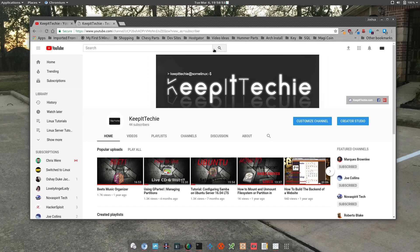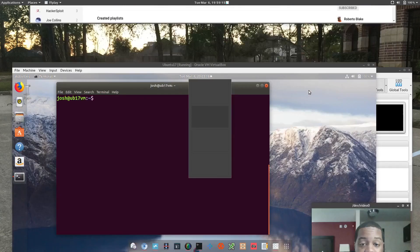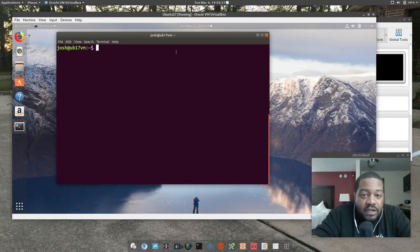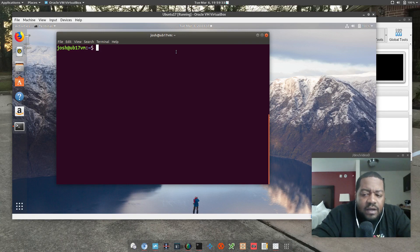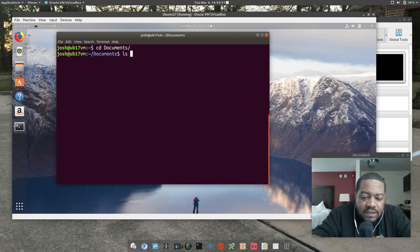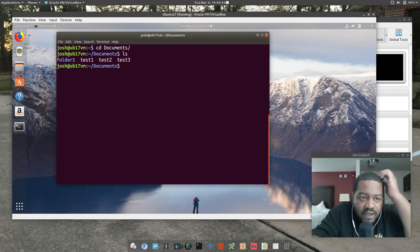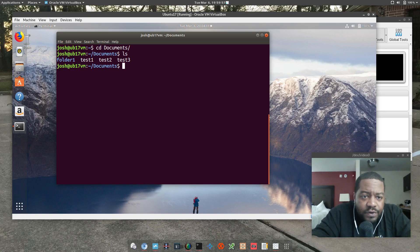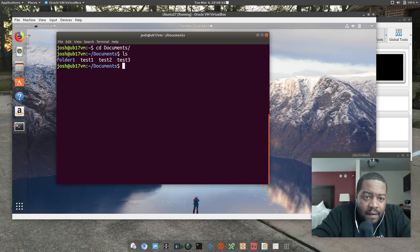I'll show you guys a few examples, so let's get started. I already have my VM up and running, and I have the terminal open zoomed in so you guys can see. I've already created some files and folders for this video. I cd'd into my Documents folder and ran ls — you can see I created one folder and three files, which is all I need for this demonstration.